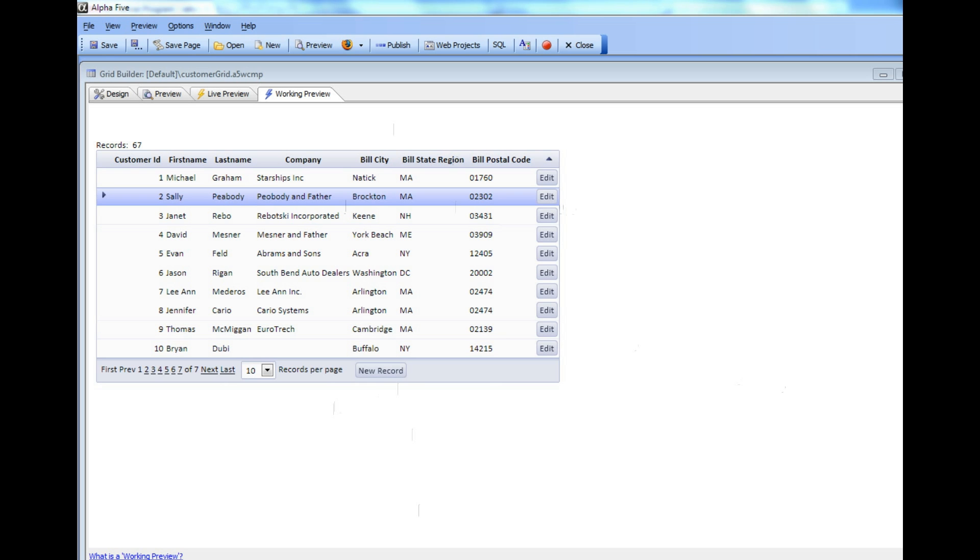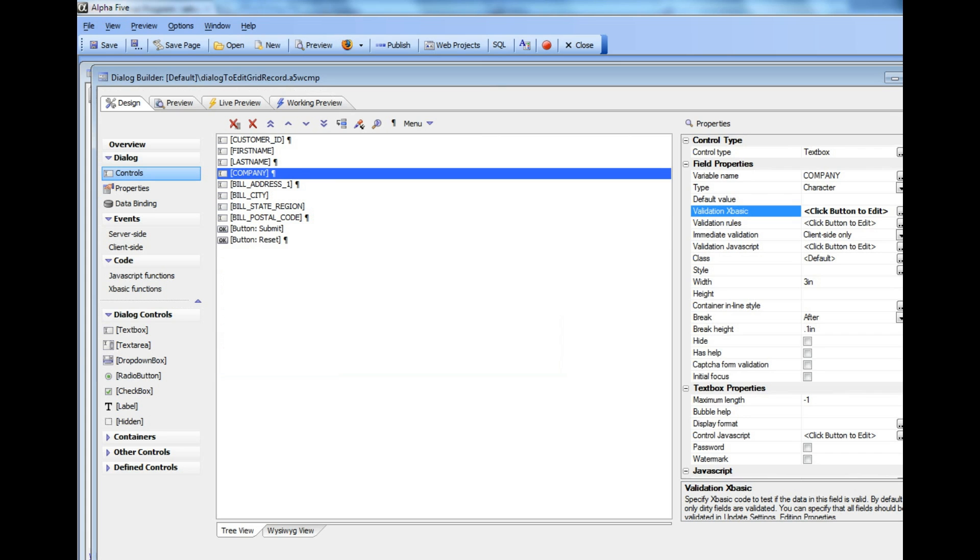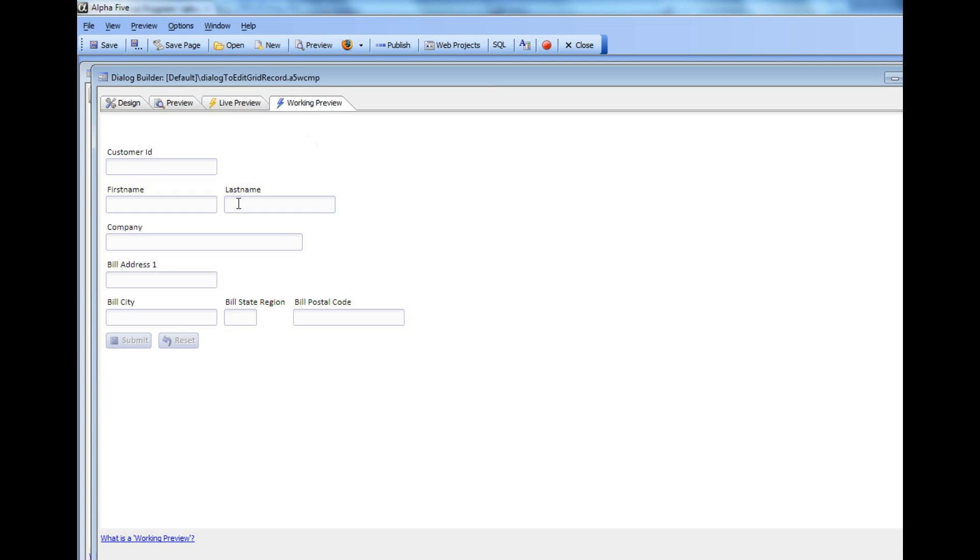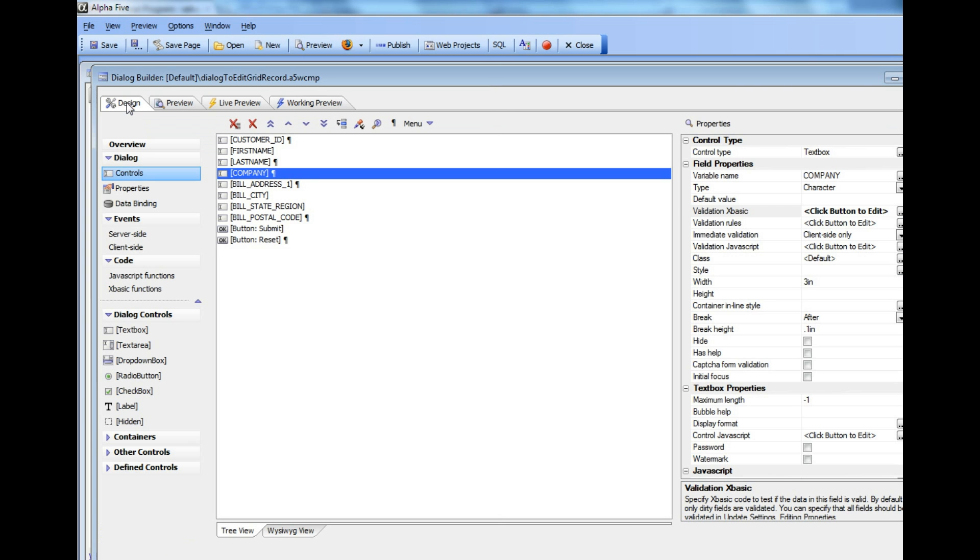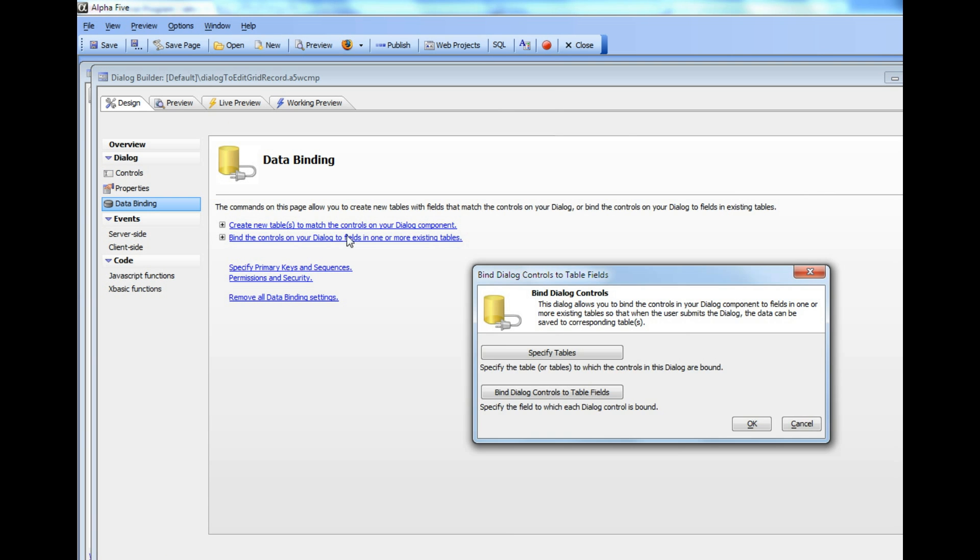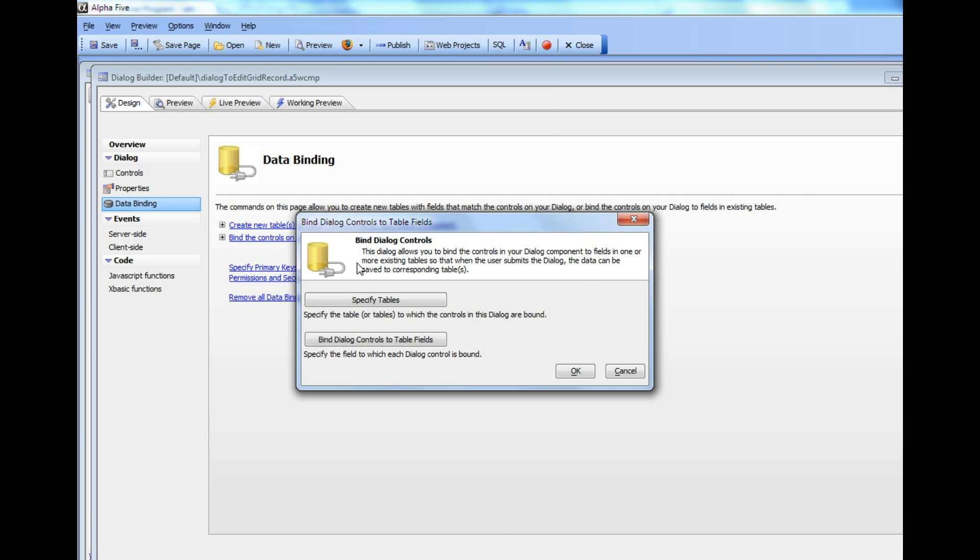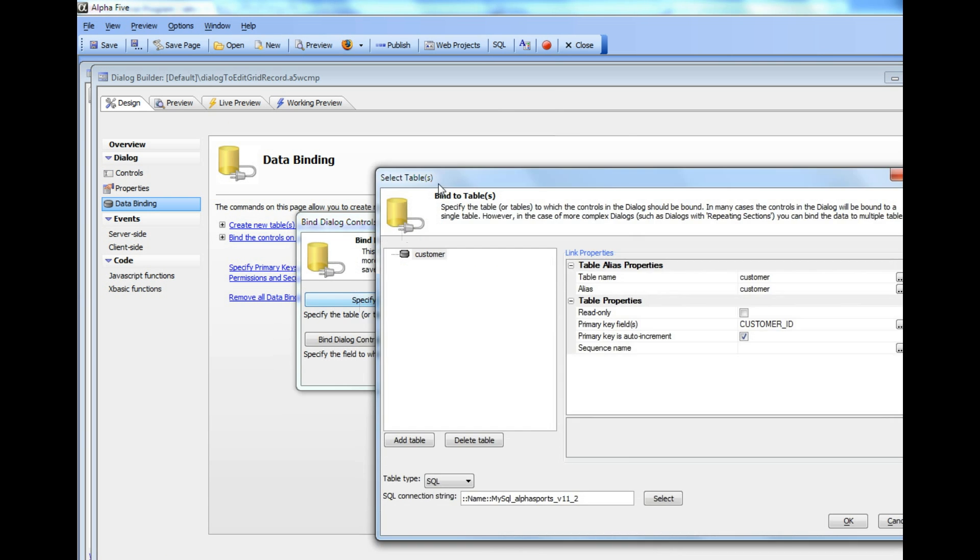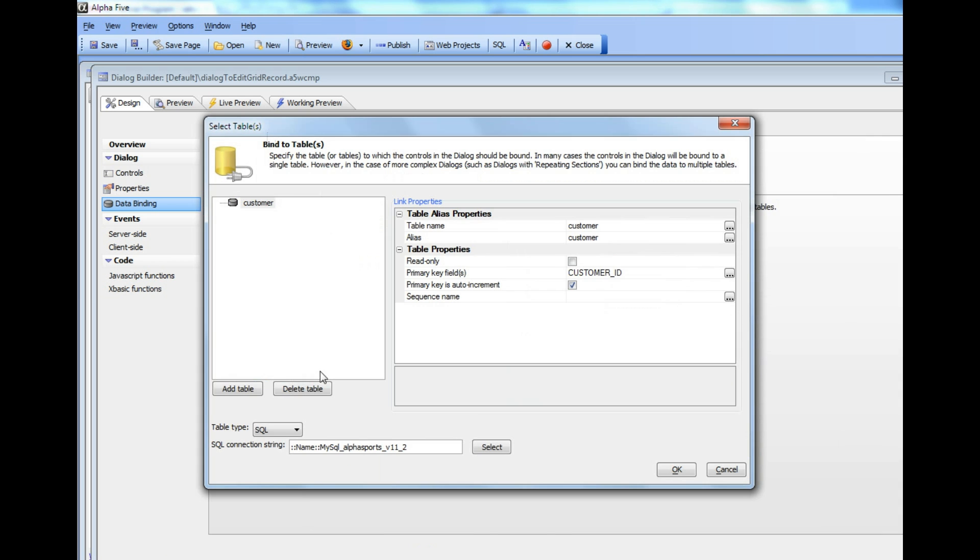If we go over to the Dialog builder here, you can see we have a Dialog component that looks like this when it's run in Working Preview. If I go back to Design Mode and over to Data Binding, the Dialog has been bound to a MySQL version of AlphaSports and to the Customer table.